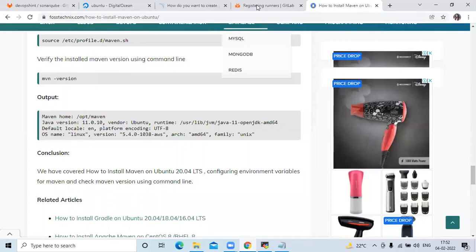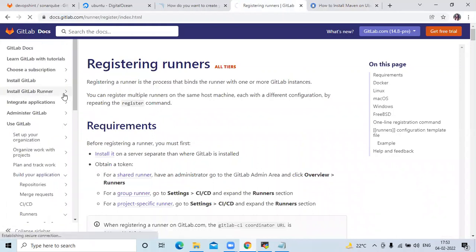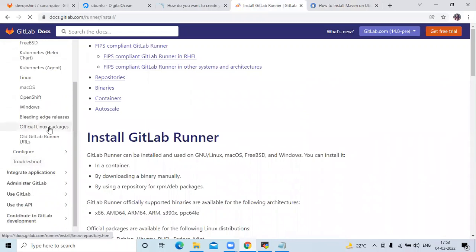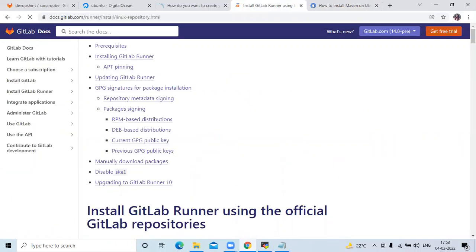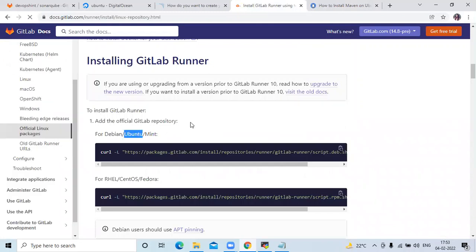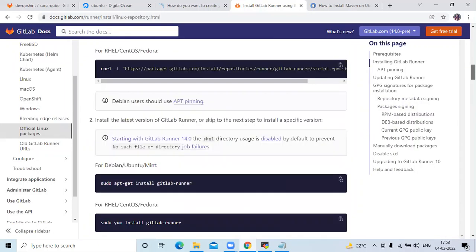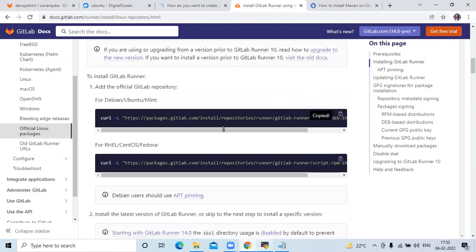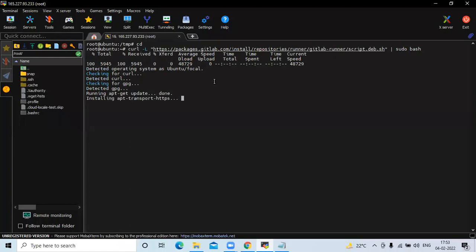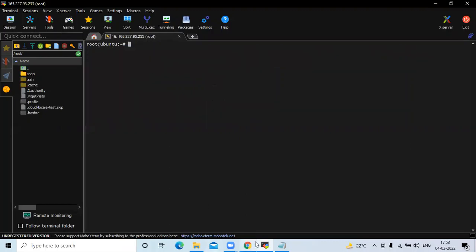The next step is to install GitLab Runner. Go to the official GitLab Runner page. For Ubuntu, first add the official GitLab repository by copying the command, then install the latest version of GitLab Runner.